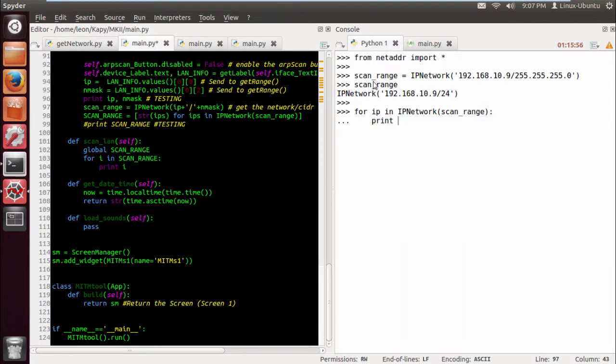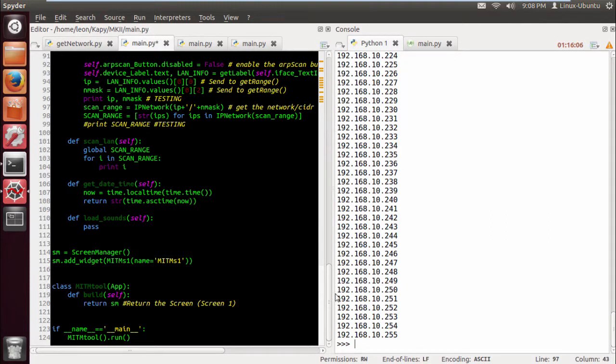So we can send this into our threaded function and just spawn a bunch of threads just to scan the LAN. So we do this just as an example. We can do print and then IP should be good. And then we have it.